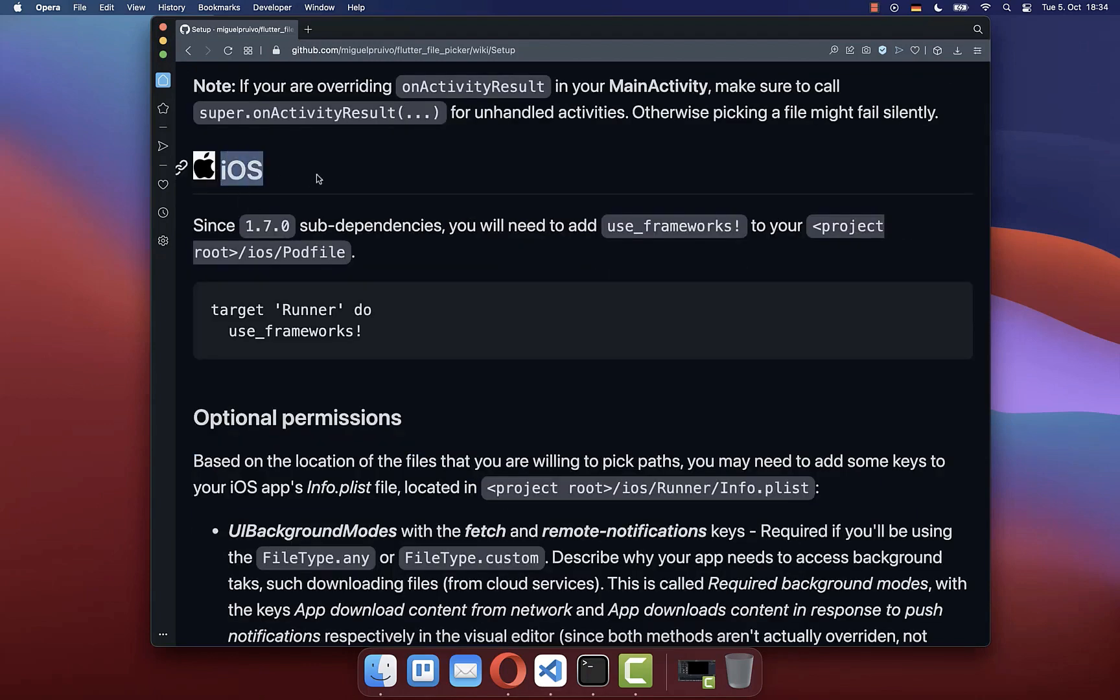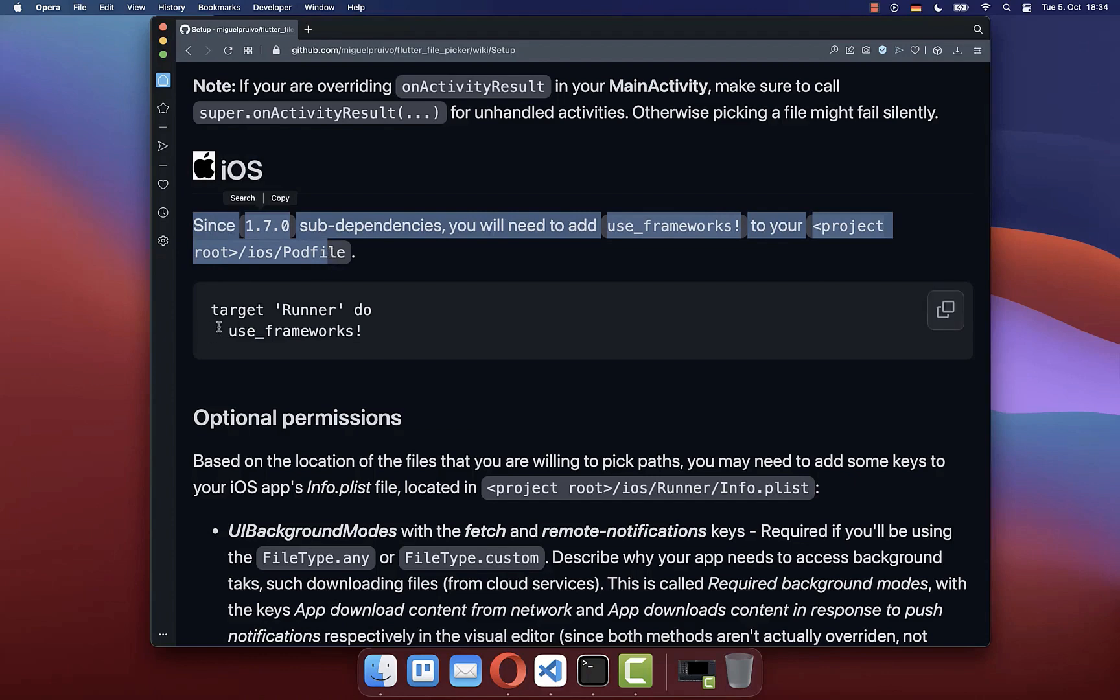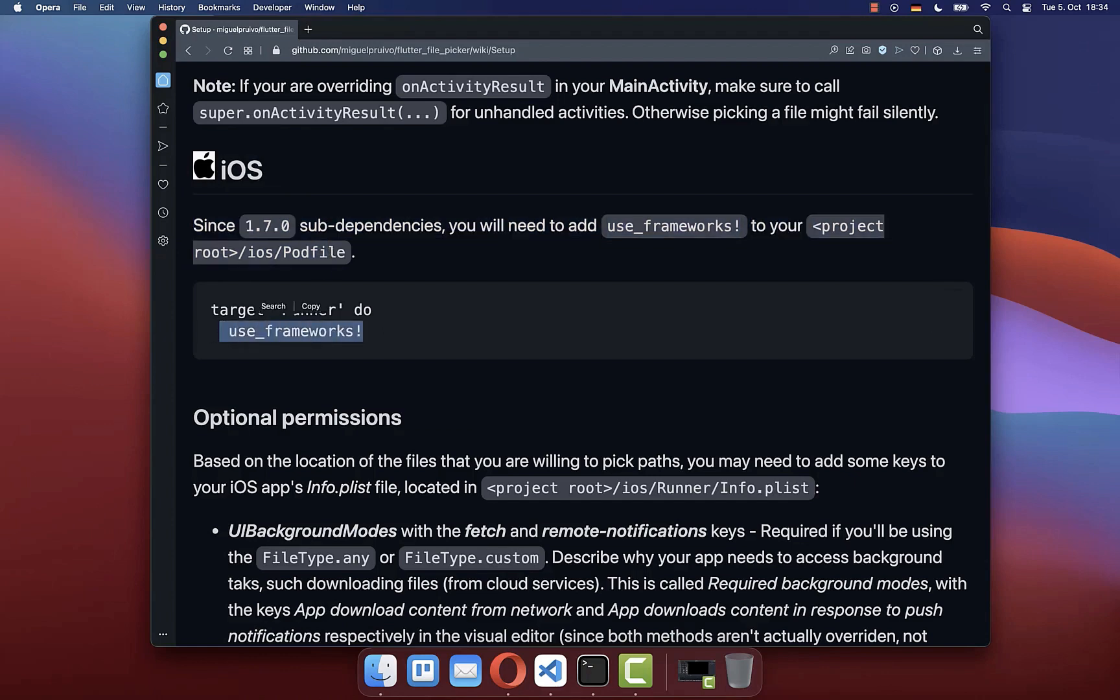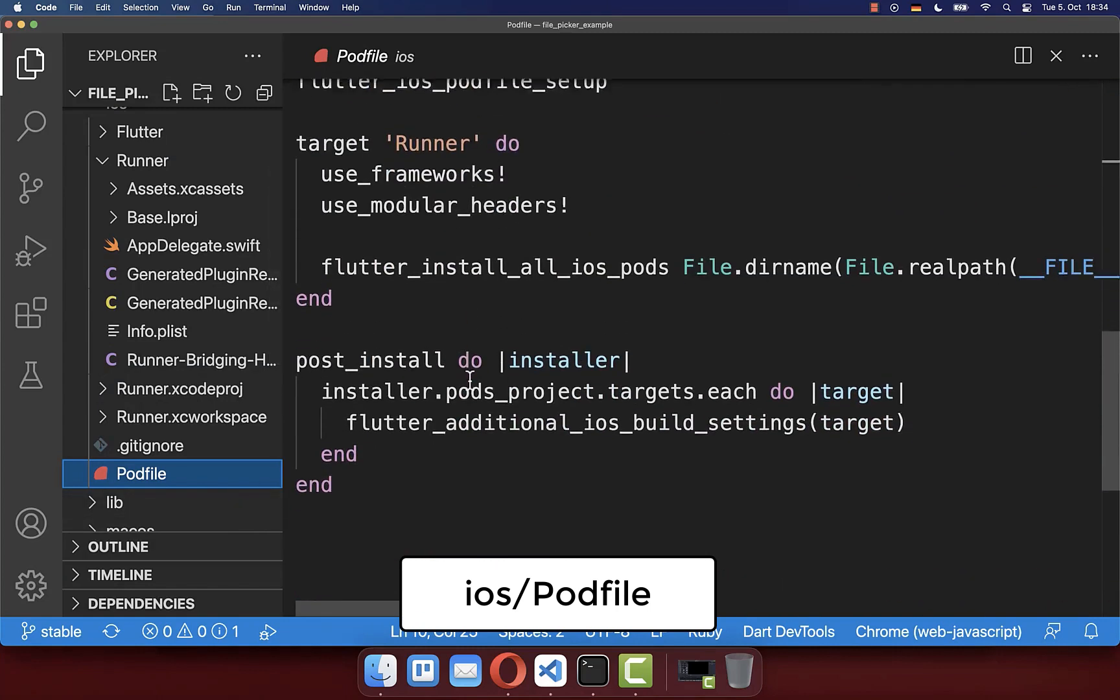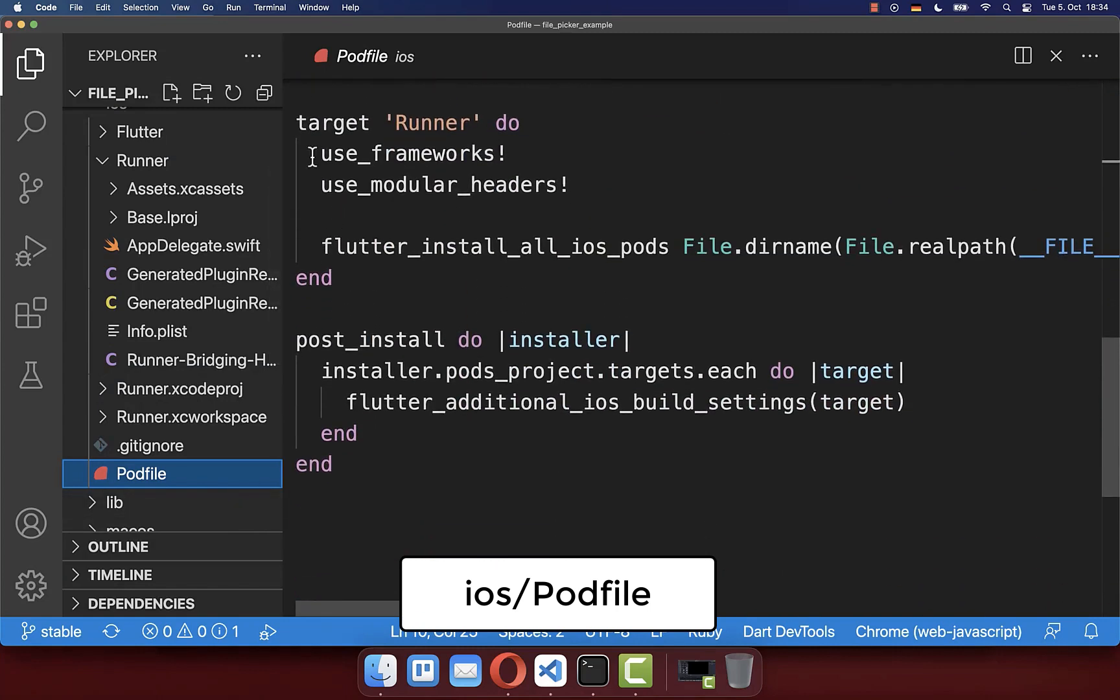Finally, for iOS, you only need to make sure that you have inside of your pod file this use frameworks. So go within the iOS folder to your pod file, and here you need to make sure that you have this use frameworks inside.